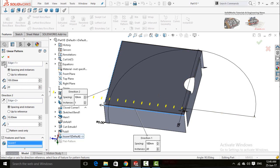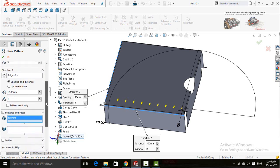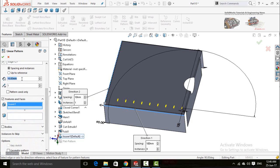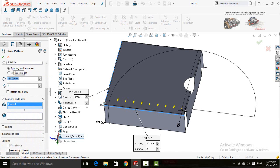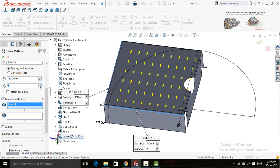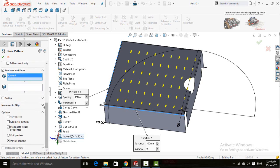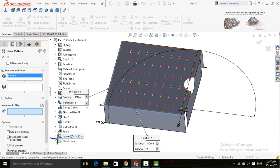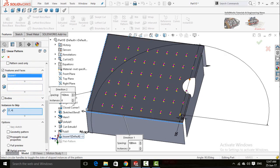Flip the dimension direction for Direction 2 — the distance is 150. Click the arrow in front of Instances to Skip and skip these two instances. Press OK.